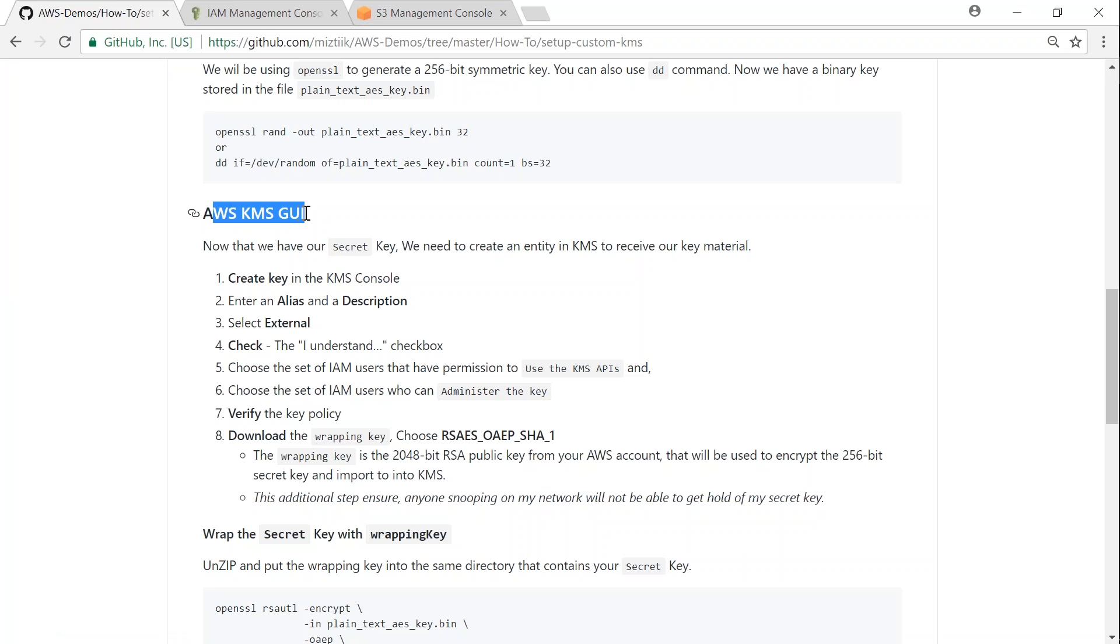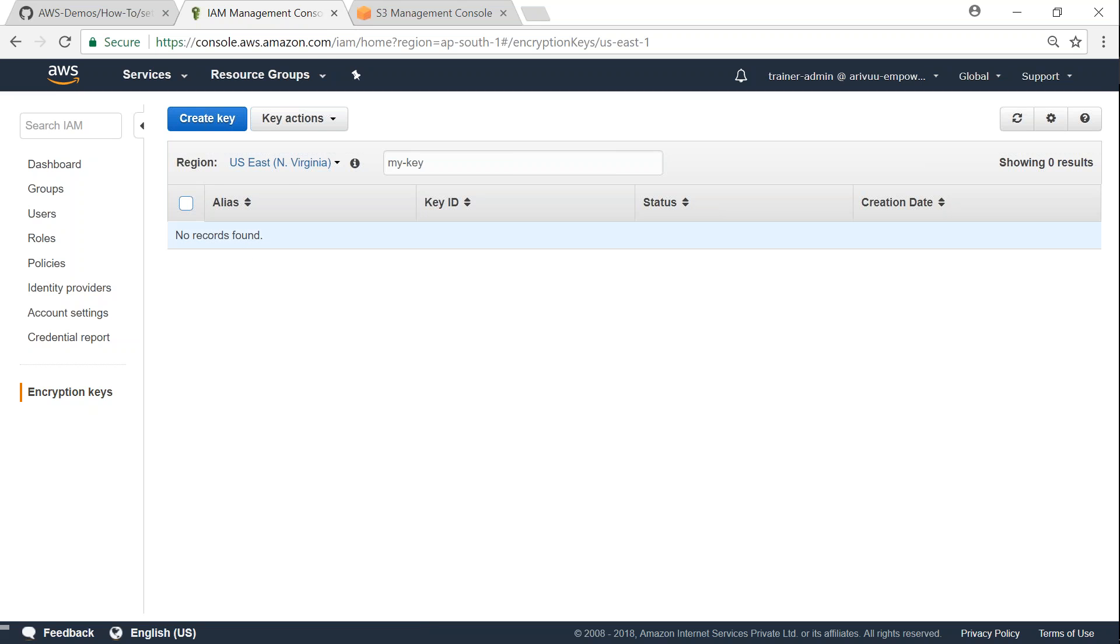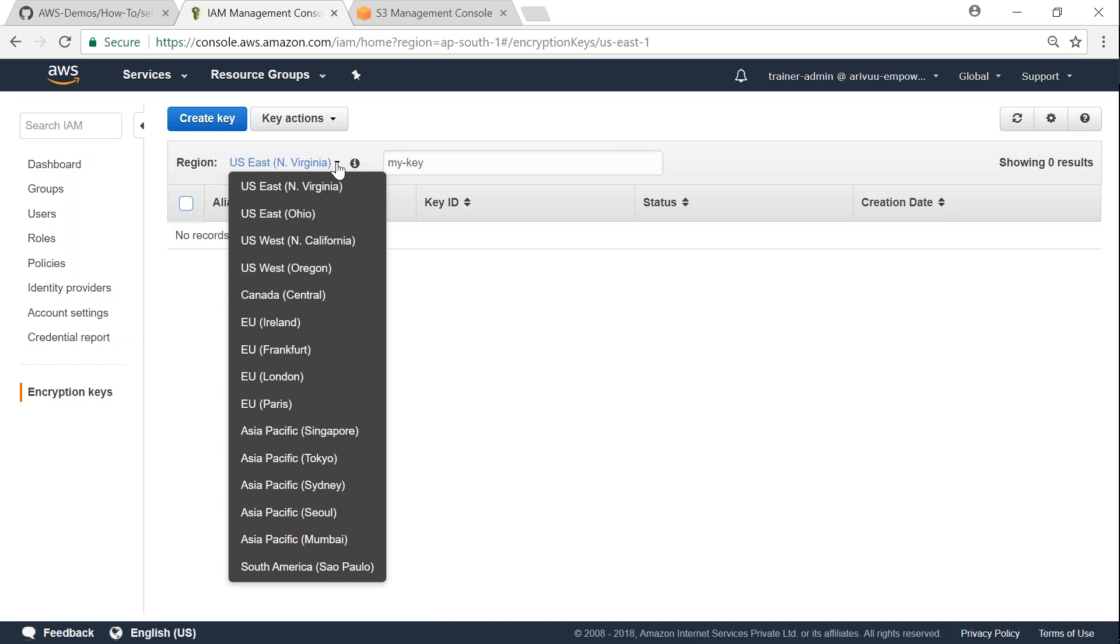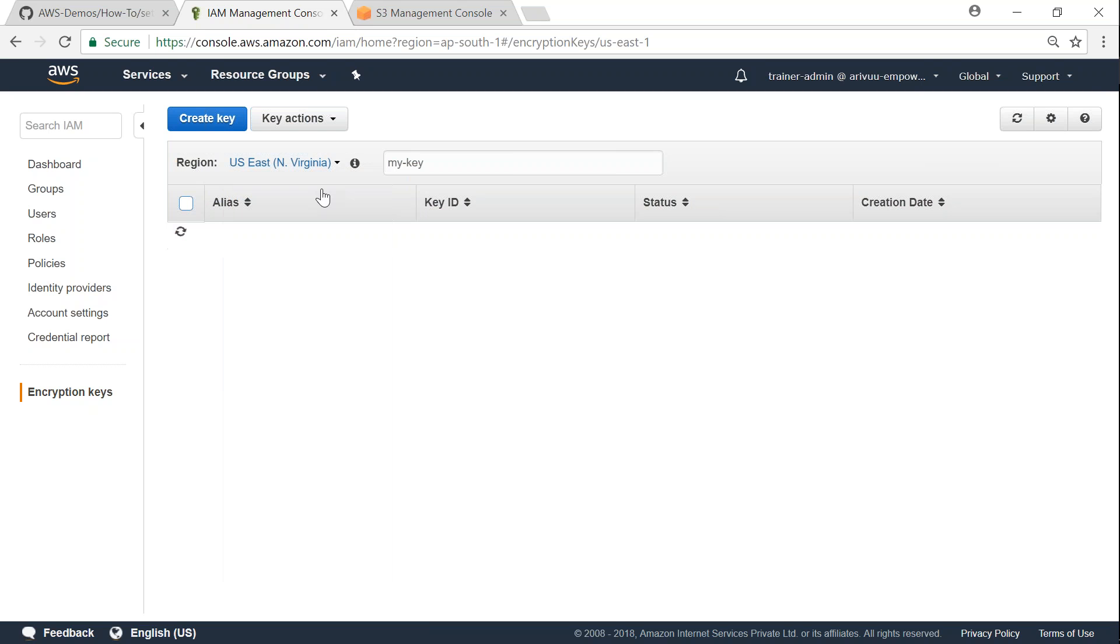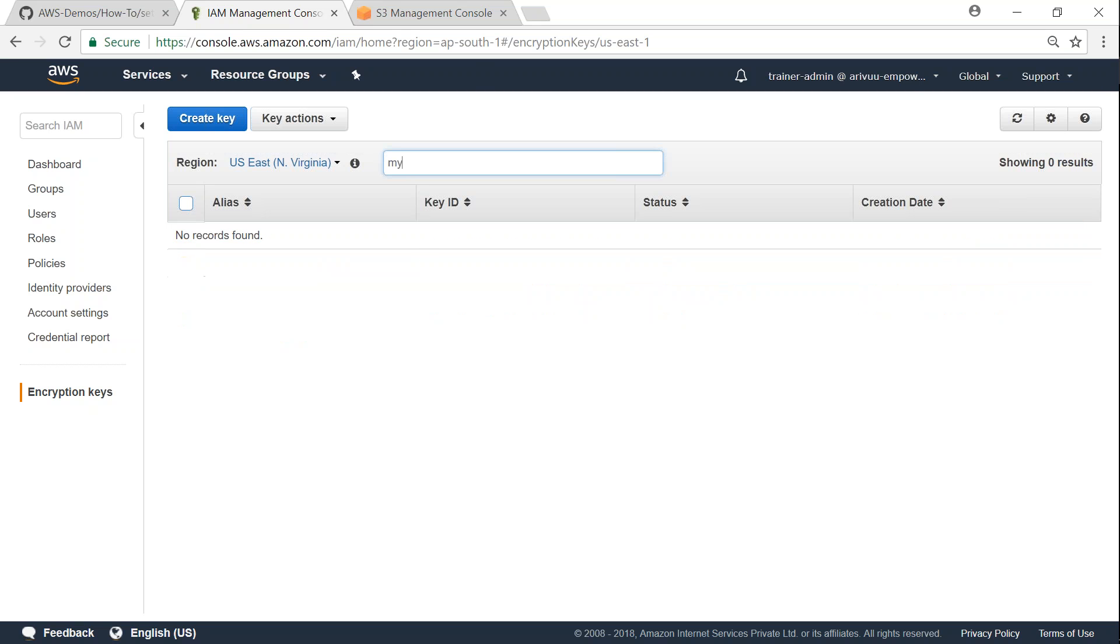We need to go to the Amazon KMS GUI. So if you go to IAM dashboard on the left-hand side, you will find encryption keys. So if you click on that, it will bring you to the same window and you want to choose the region which you are going to store your data. So let's say we are going to store all our data in US East Virginia. So make sure that you have selected that region and then if you have keys already there it is going to list it. And if you want to filter by your keys, let's say I want to filter by my keys and I'm going to type in there. There's no key as of now. So let me go ahead and create a key there.